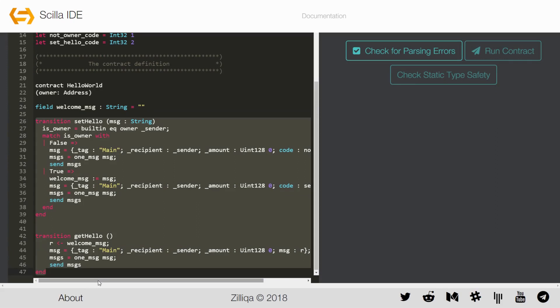The third and last part of the contract defines transitions. You may consider transitions as functions that change the value of mutable variables and can communicate with other contracts. Hello World contract has two transitions, namely set_hello and get_hello.